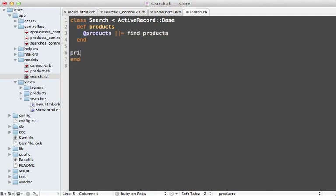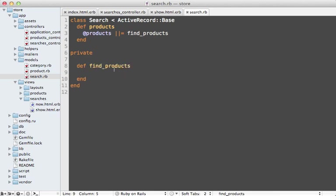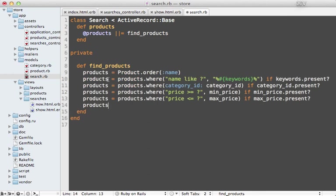I'm going to actually make this a private method here called find_products. The logic that needs to go inside of here is fairly specific to the application, so I'm just going to paste in some code to handle the fetching of the products given the search criteria.